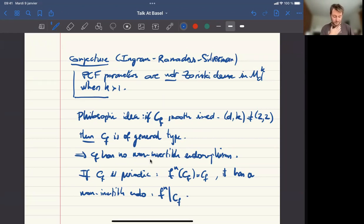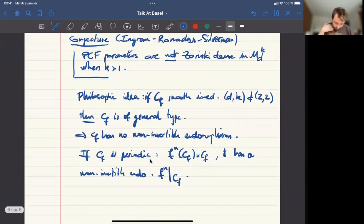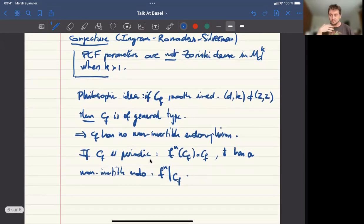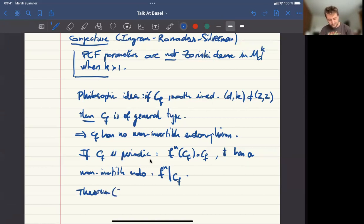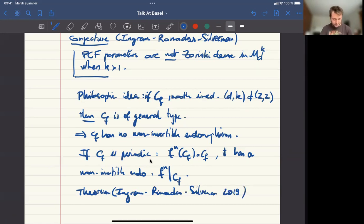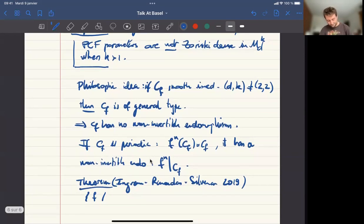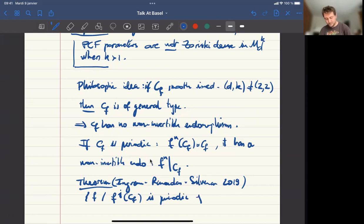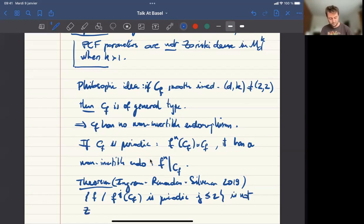Based on this observation, and making much deeper study using these kinds of ideas, Ingram, Ramadas, and Silverman proved in 2019 that a set of maps such that F^j of C_f is periodic with j at most 2 is not Zariski dense. However, for each step you have to increase the sets of parameters that you authorize, so the closure may grow each time, and it doesn't guarantee that PCF maps are not Zariski dense.